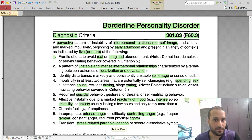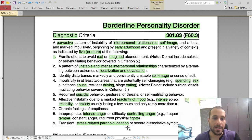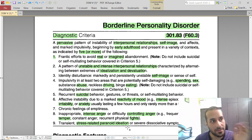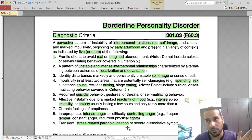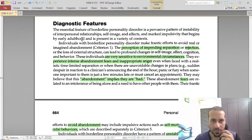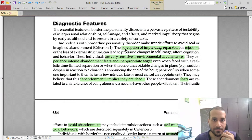Inappropriate and intense anger with difficulty controlling it is also a key feature — including controlling attitudes, temper tantrums, constant anger, and physical fights. This is very common in BPD. Stress-related paranoid ideation is also present: they will have several thoughts that somebody is a threat to them, though this can come and go.